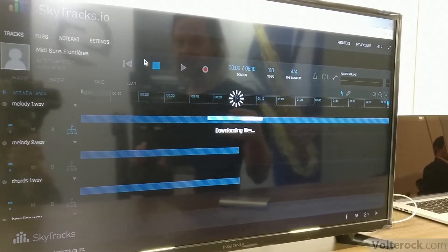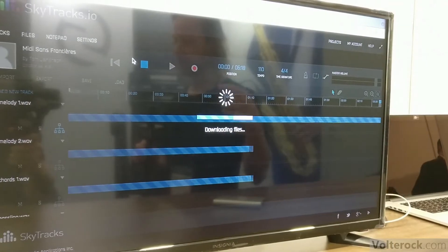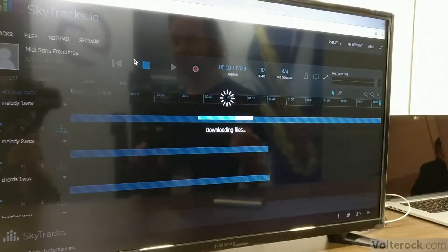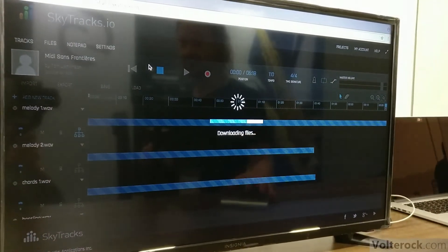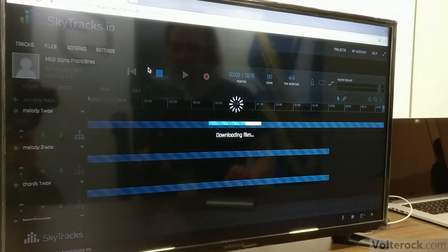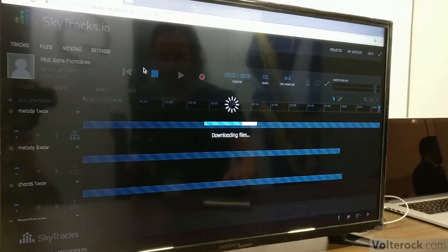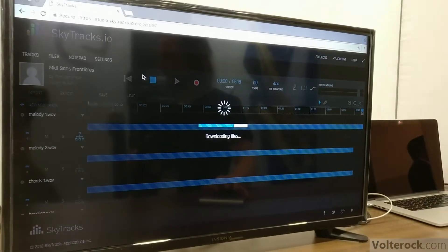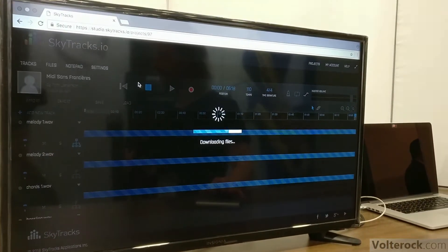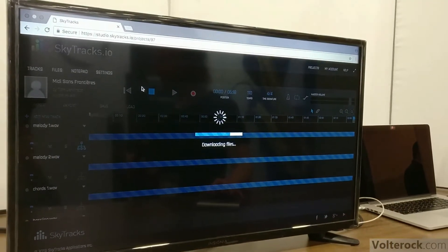And at that point your collaborators can start adding their own tracks to the project. It's a bit slow now because I'm on the WiFi and I think I'm not the only one, obviously.